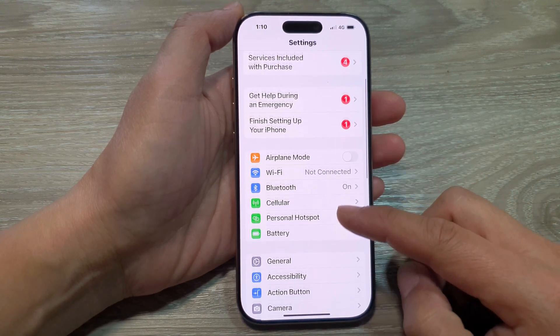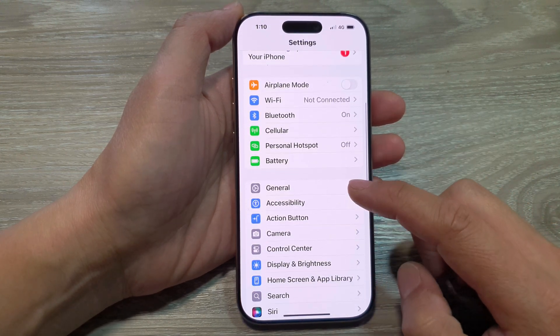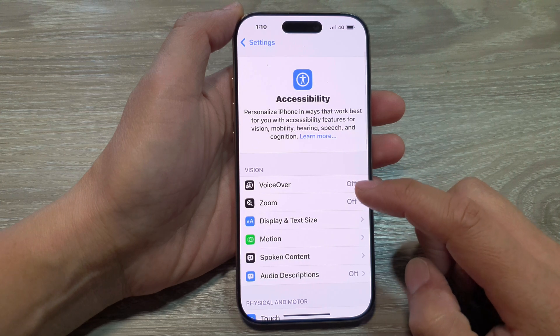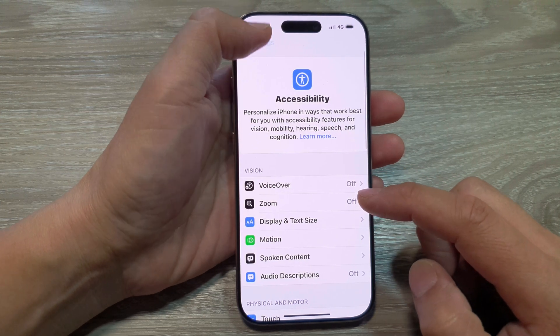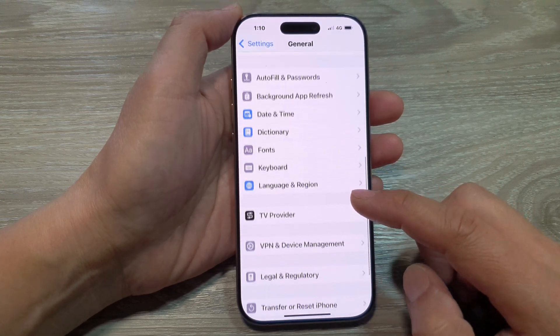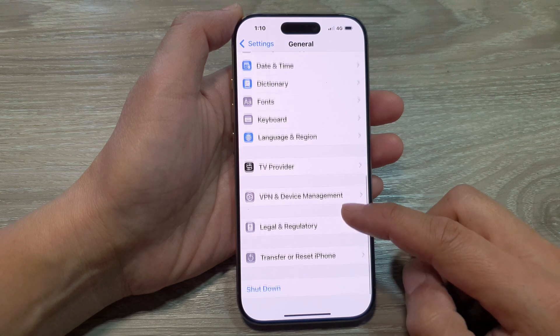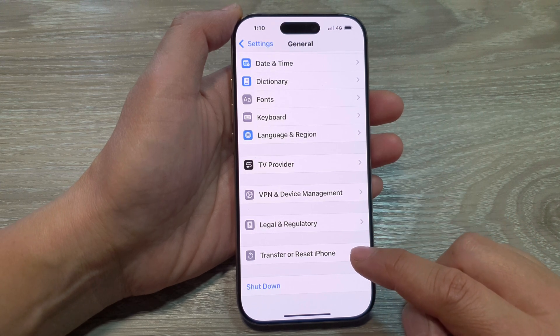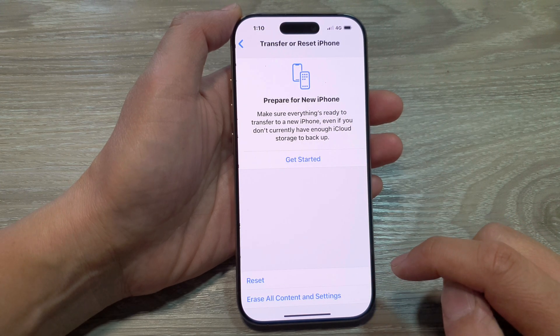In the Settings page, scroll down and tap on General. Then scroll down and at the bottom, tap on Transfer or Reset iPhone.